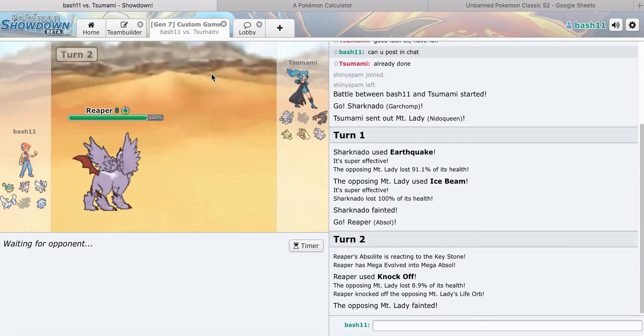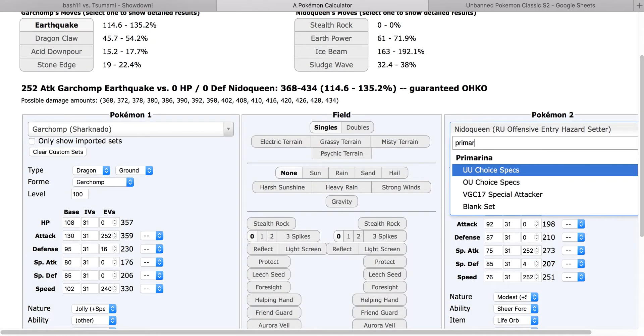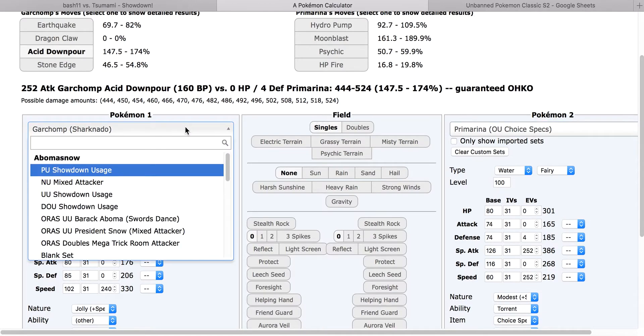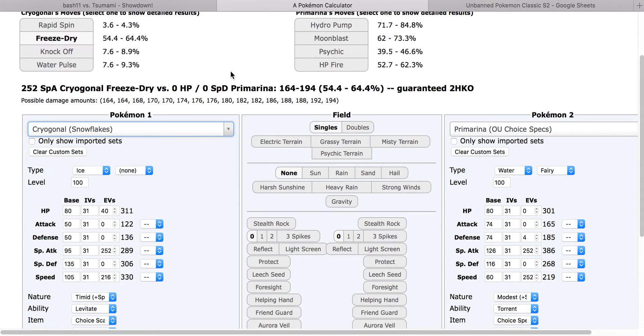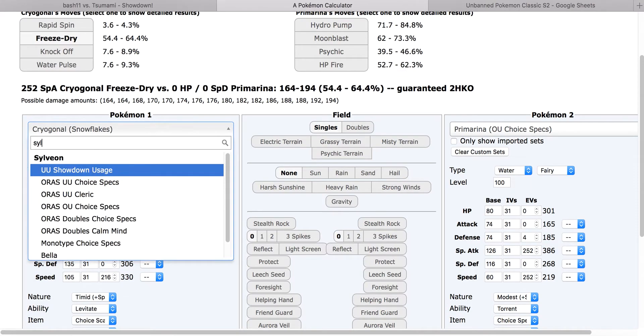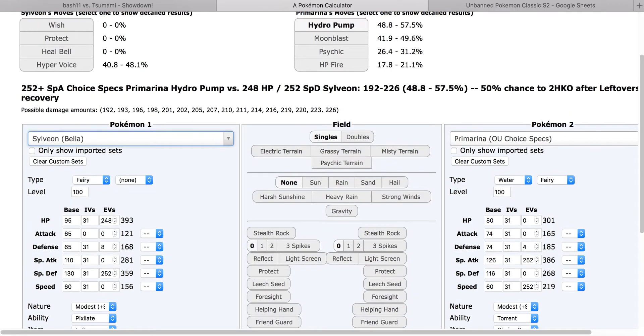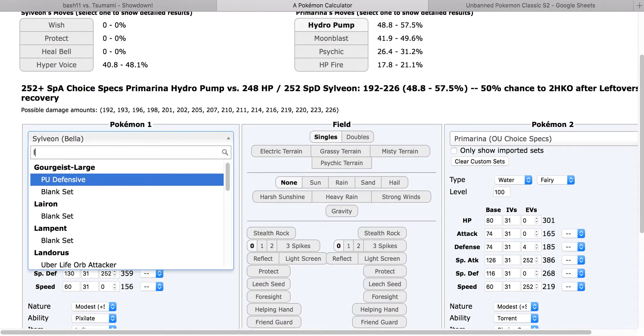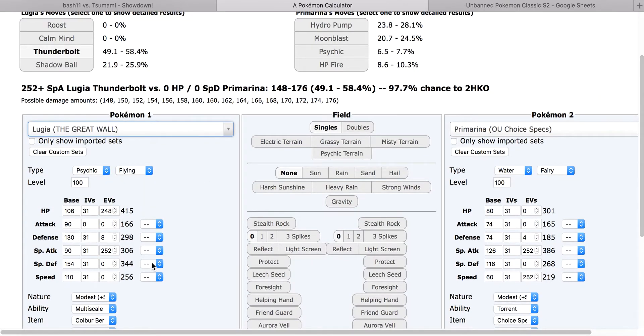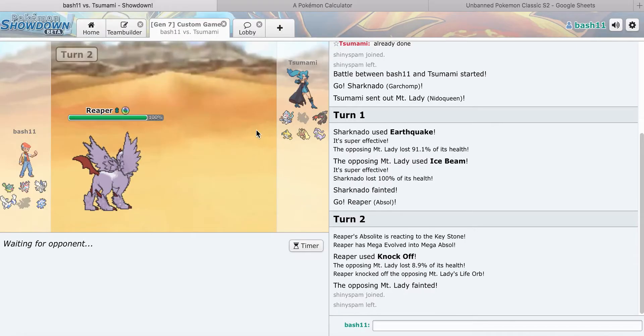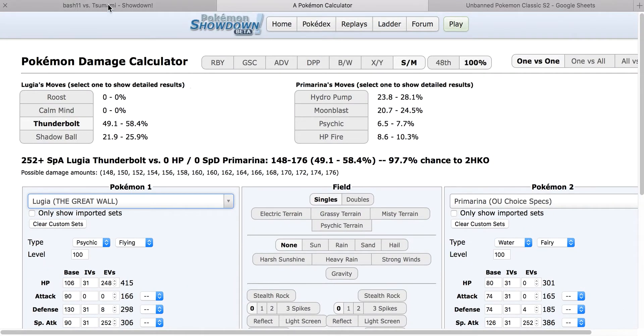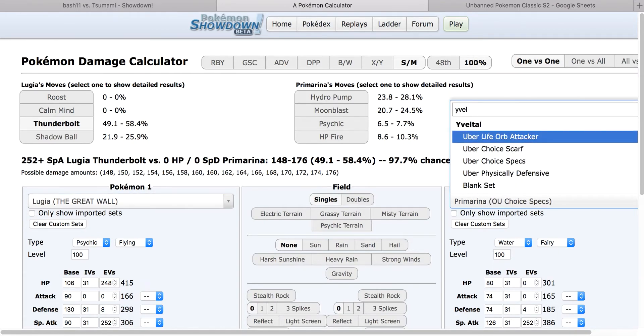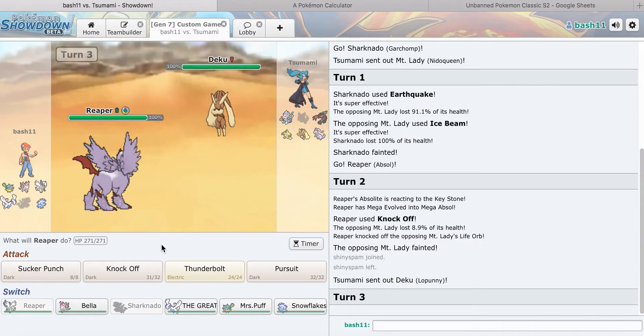I think he goes into Primarina, which makes me believe I should probably, if he goes Primarina, I think I have to go Sylveon or Lugia. I'd go to Lugia, Yveltal. He goes to Mega Lopunny.